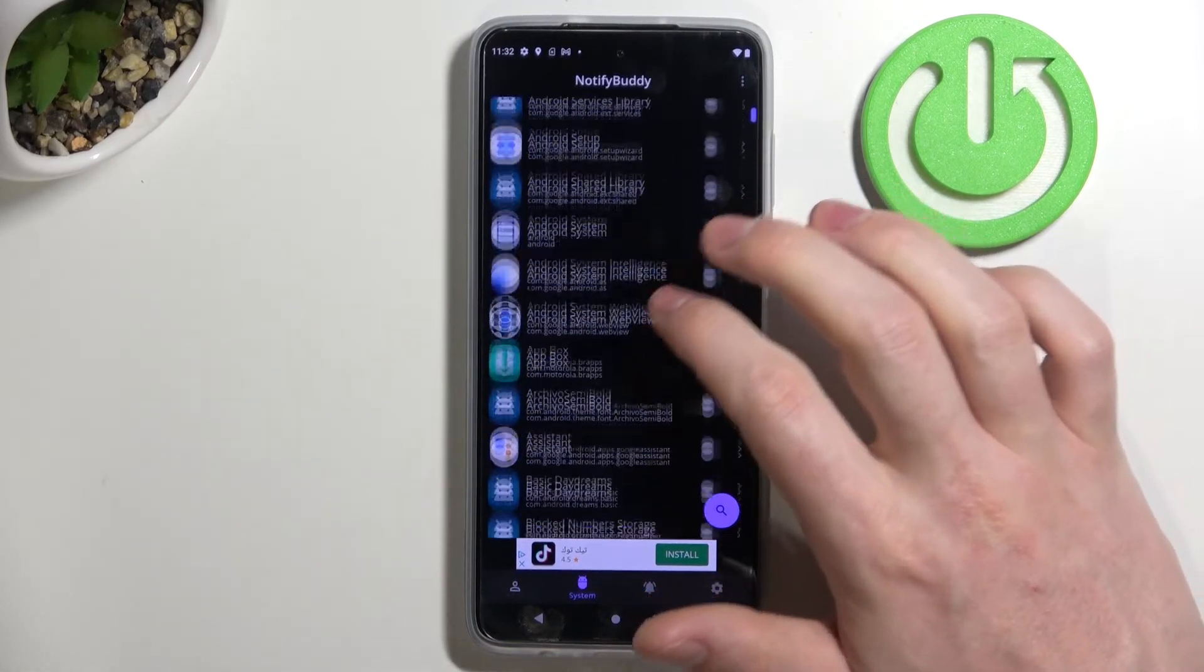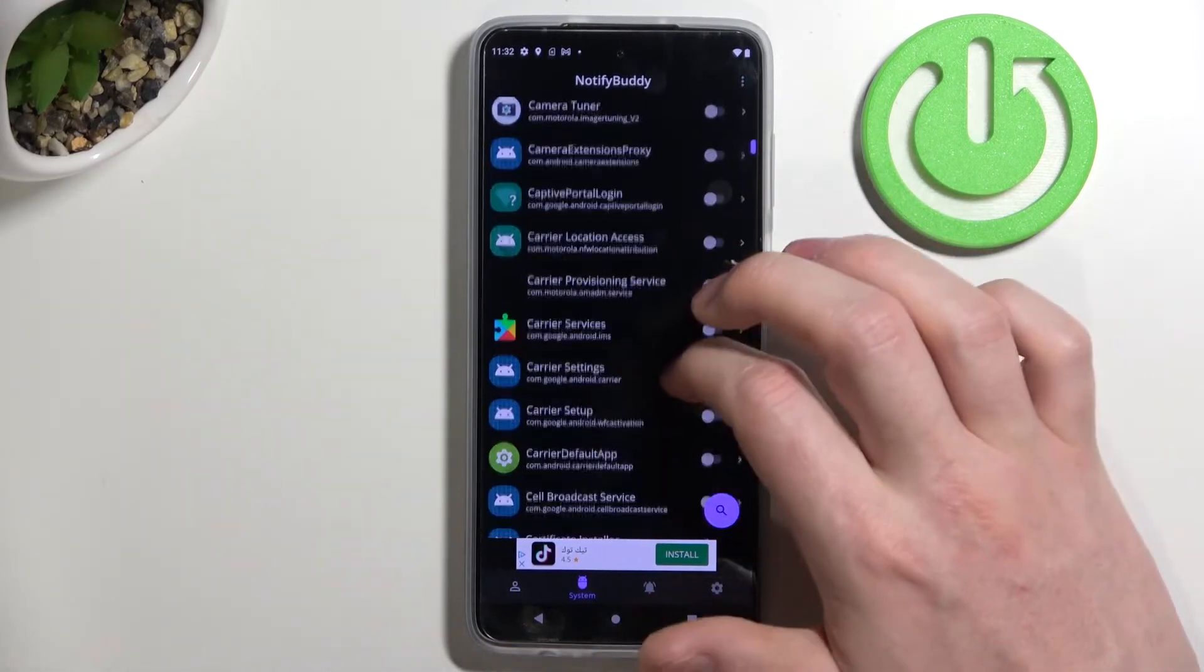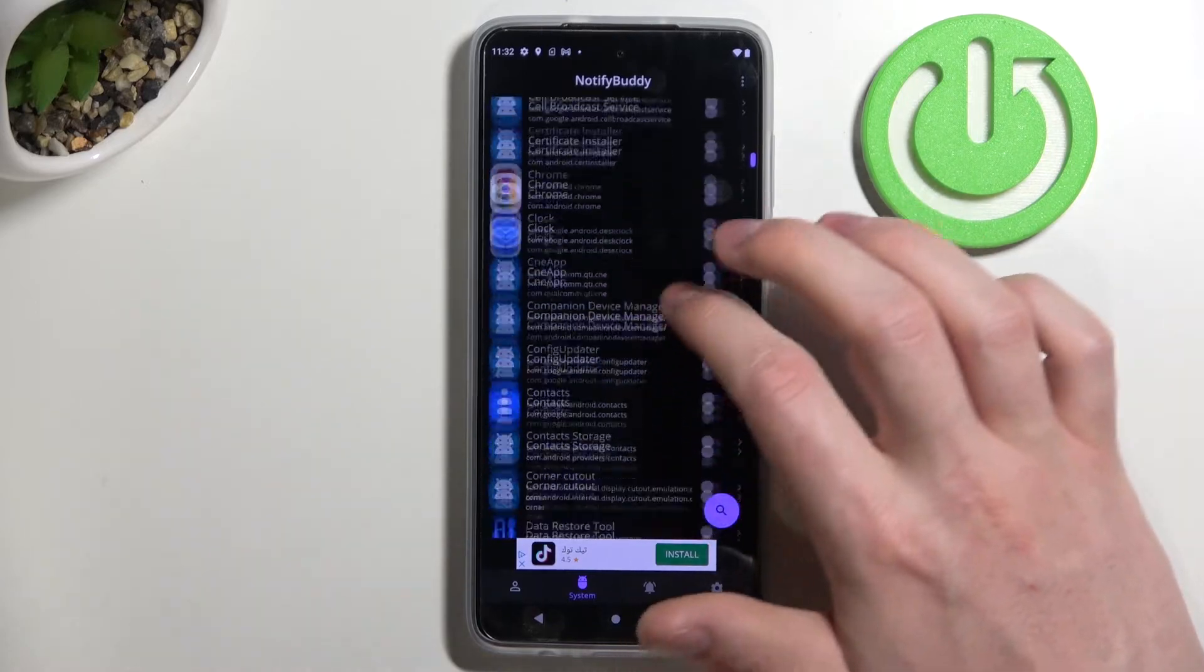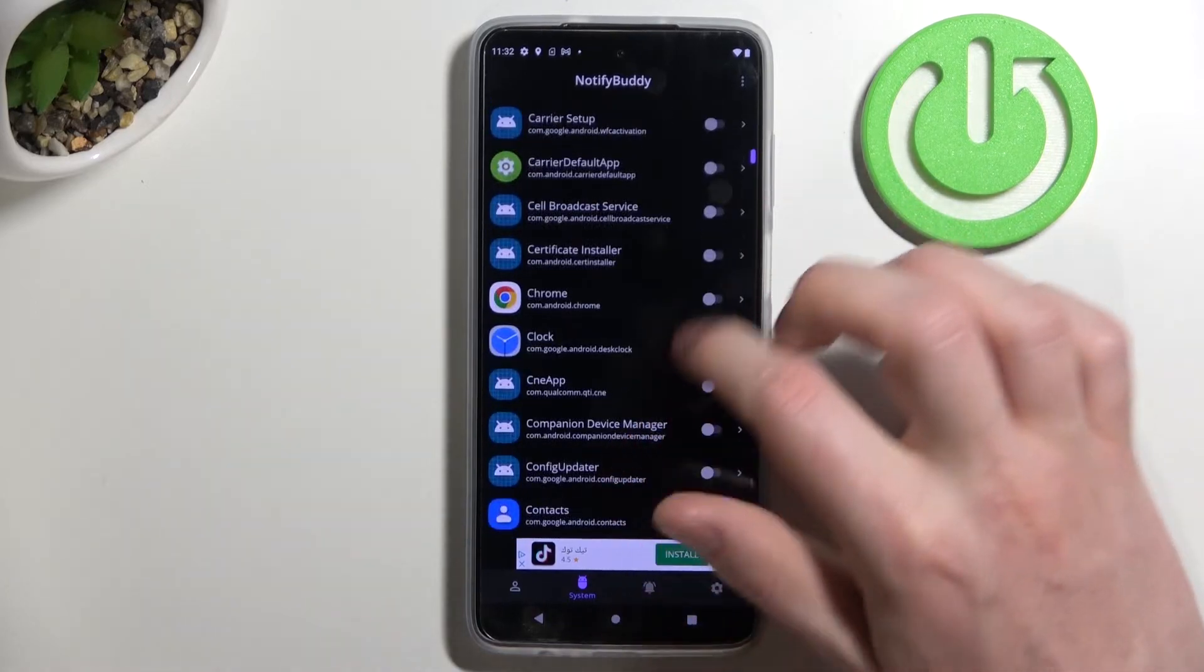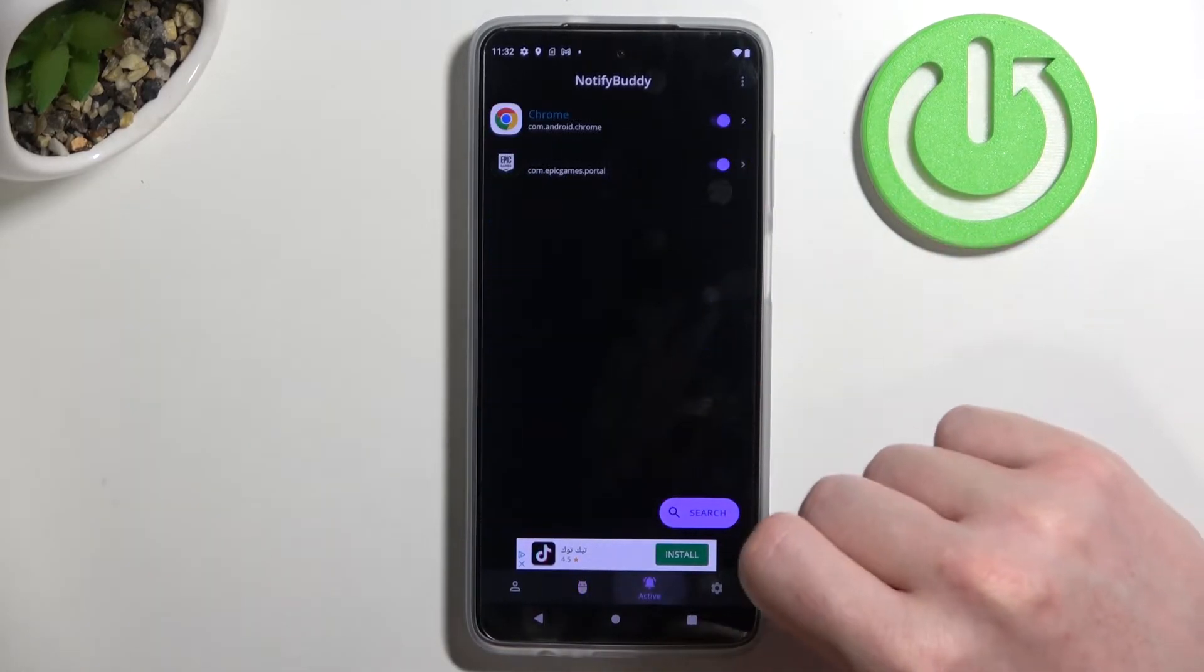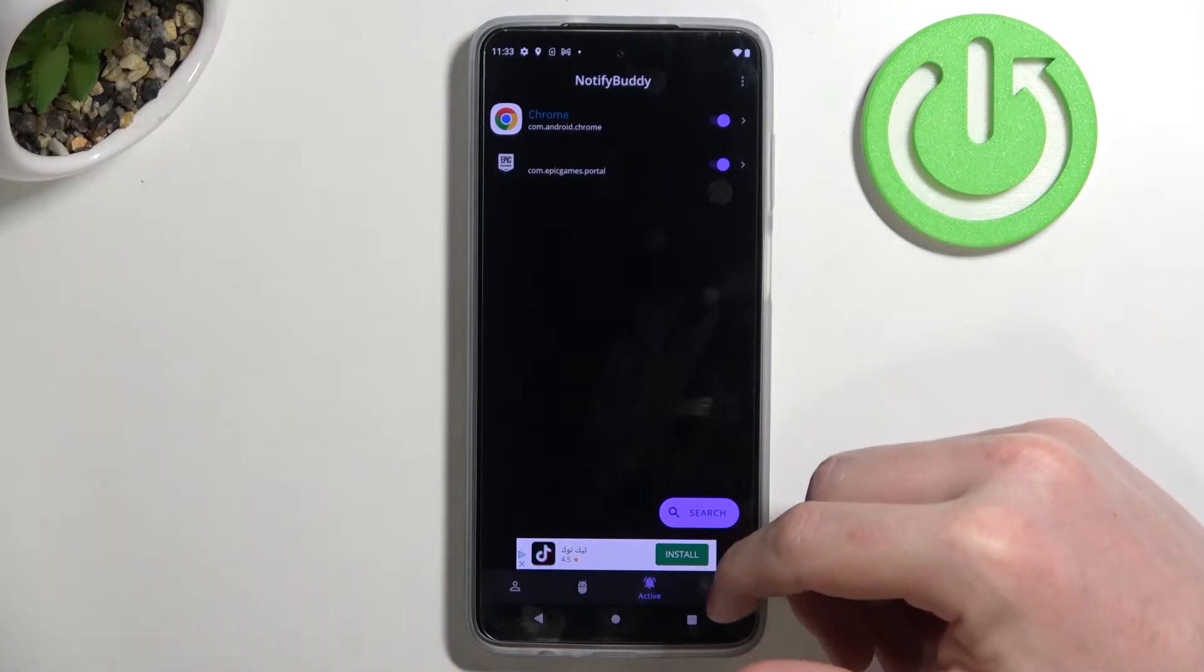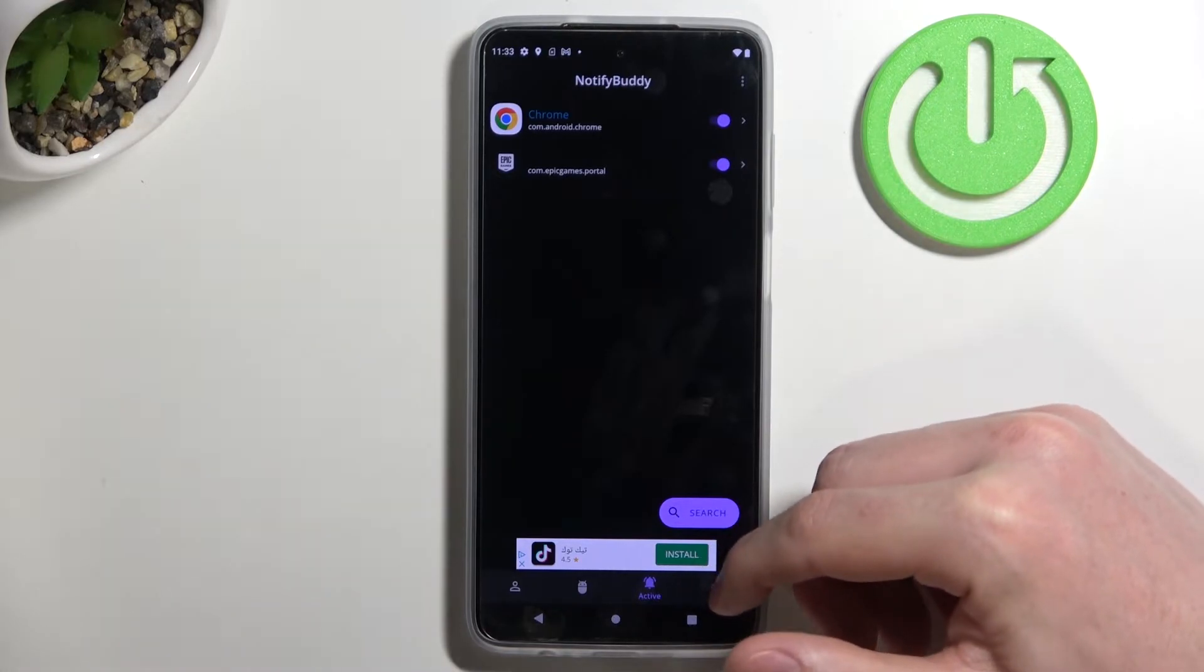Next there's a system and here you can pick any system bound apps. For example Chrome. Now let's move to the active and you'll be able to see all the apps that you've just activated.